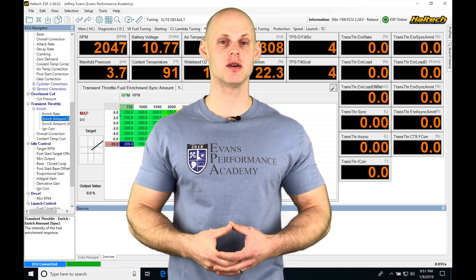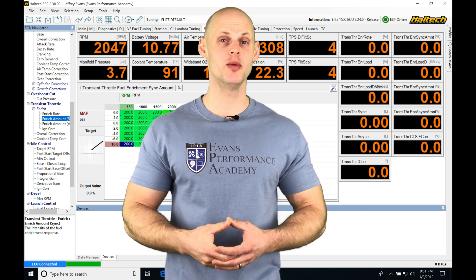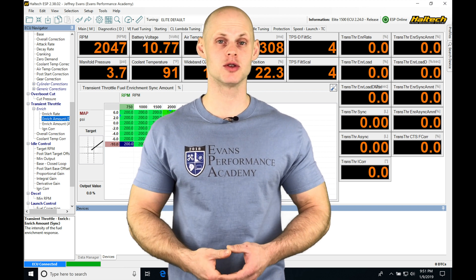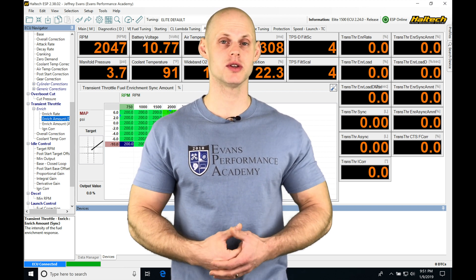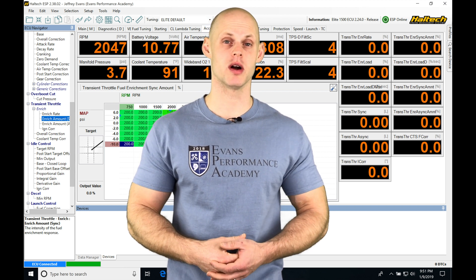Okay, so let's jump into this video and talk about our open loop style boost control we're going to be working with in our Haltech ESP software.